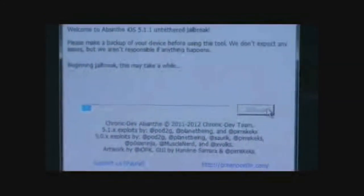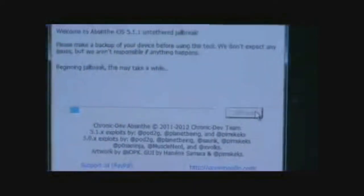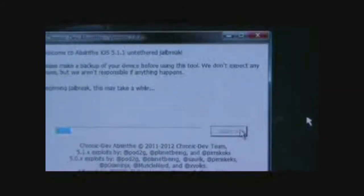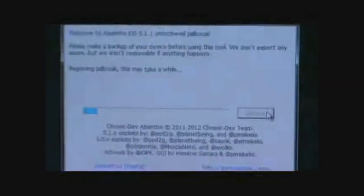And it's beginning jailbreak. It says this might take a while, so you got to be patient because it's going to take a while to be honest. It might take more than 15 minutes.